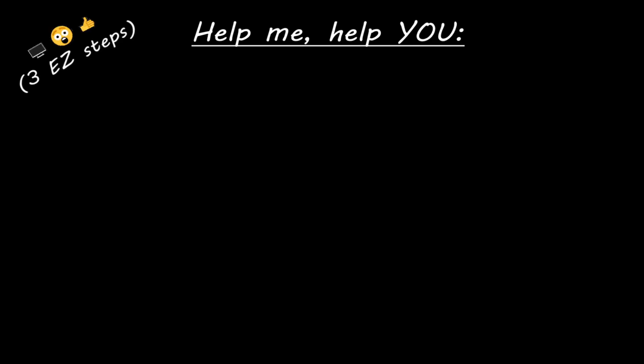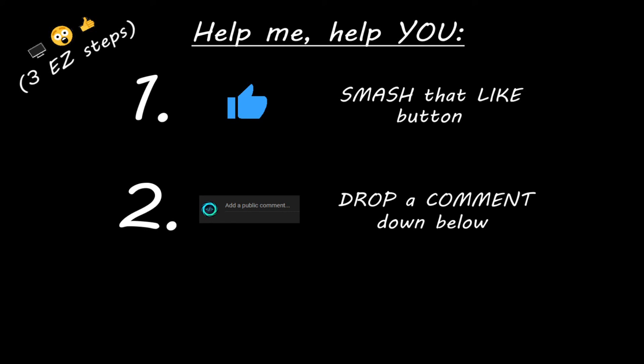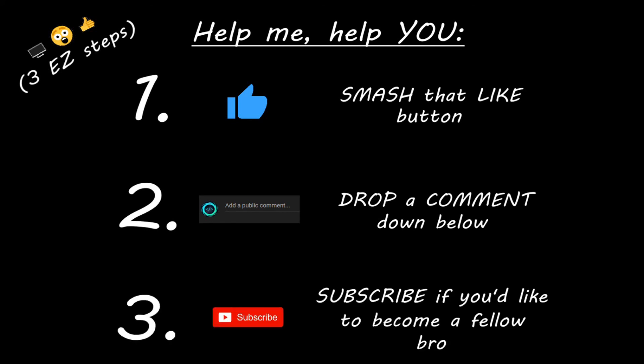Hey, you. Yeah, I'm talking to you. If you learn something new, then you can help me help you in three easy steps by smashing that like button. Drop a comment down below and subscribe if you'd like to become a fellow bro.